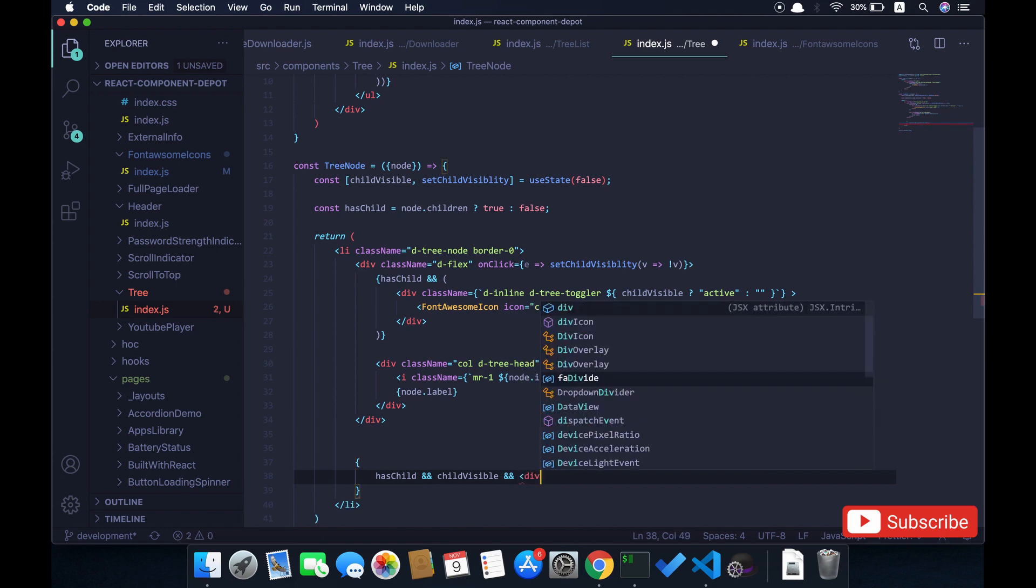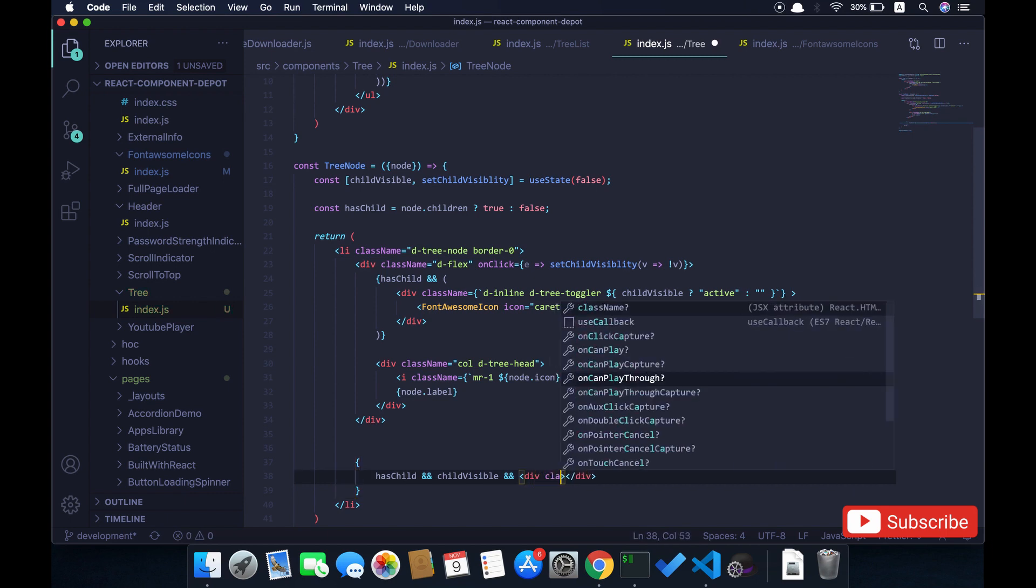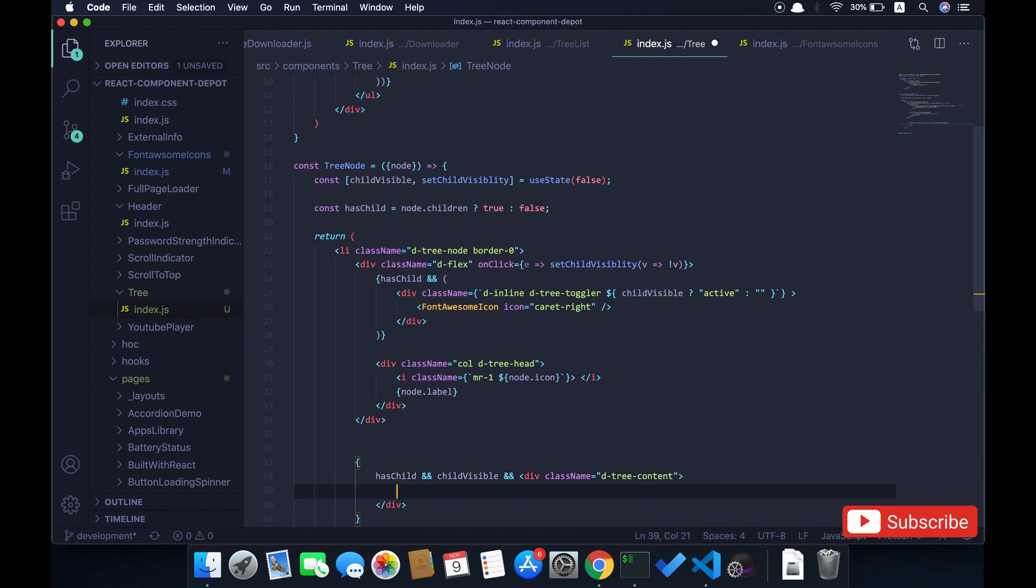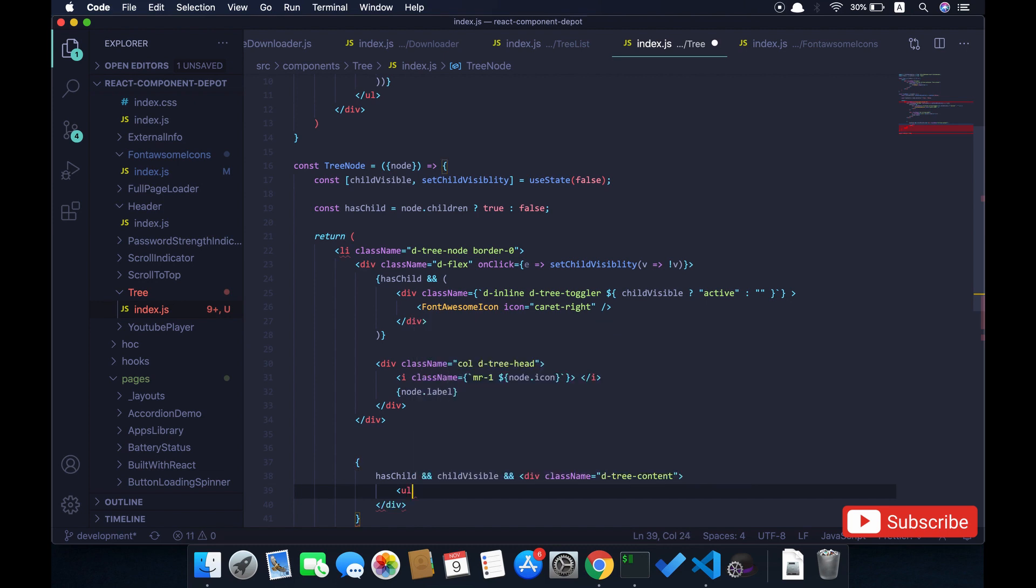Again, since it is again a new tree node, I am going to call the same tree node component on this and pass its children as a node. These divs are basically for the HTML alignment and some CSS.